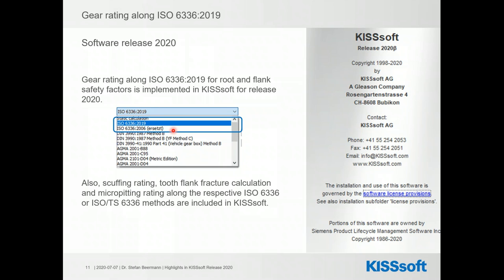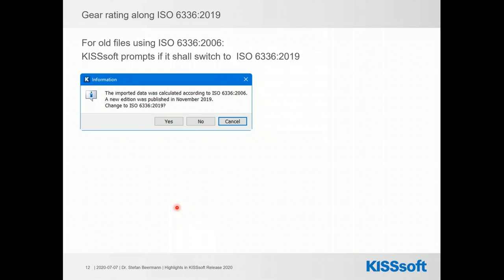We encourage you to switch between the two revisions frequently to get a good feeling for the differences in results. Several ISO technical reports for scuffing rating, tooth flank fracture, and micropitting were now included as parts into ISO 6336. If you load an old file using ISO 6336, KISSsoft will prompt you whether to switch to the new revision — you can say yes or no. You can always go back to the rating tab and change it manually afterwards, so it's not a one-time-only decision.